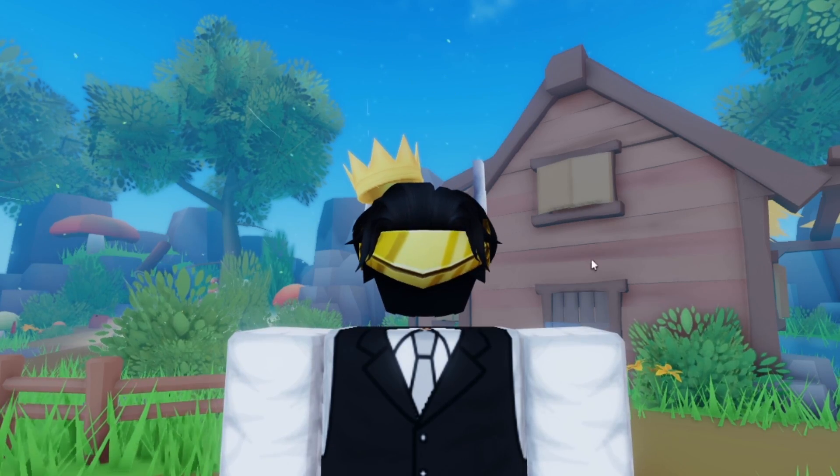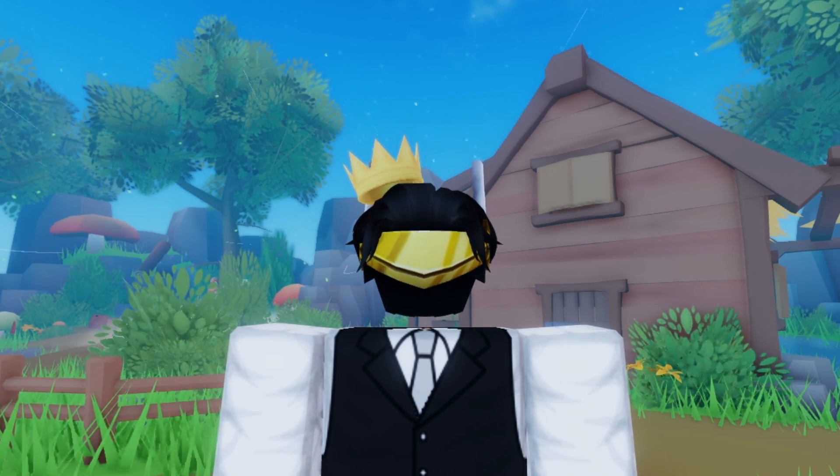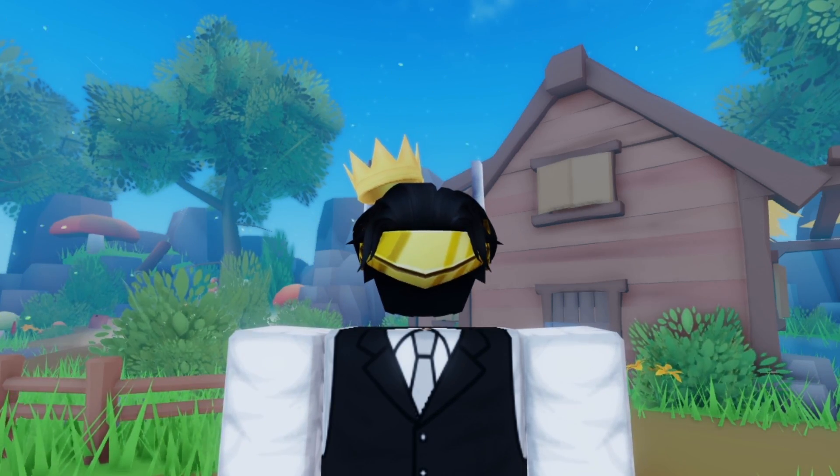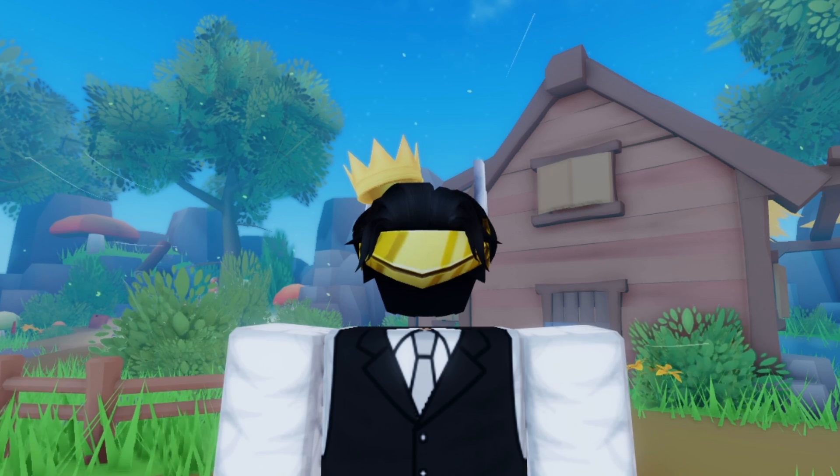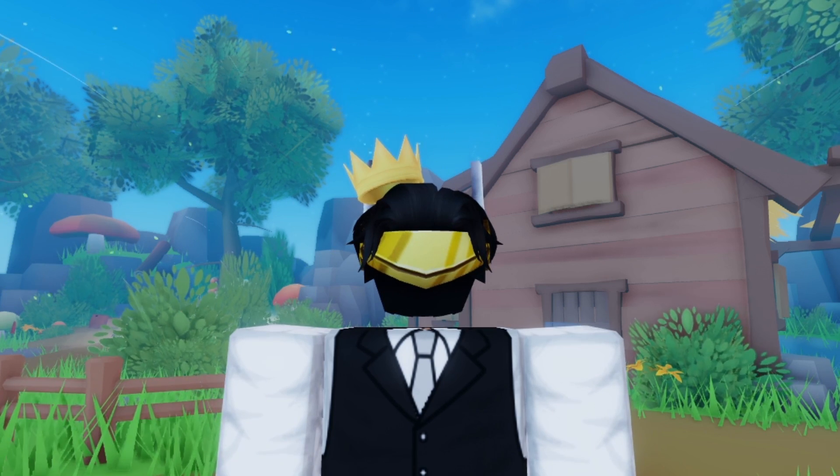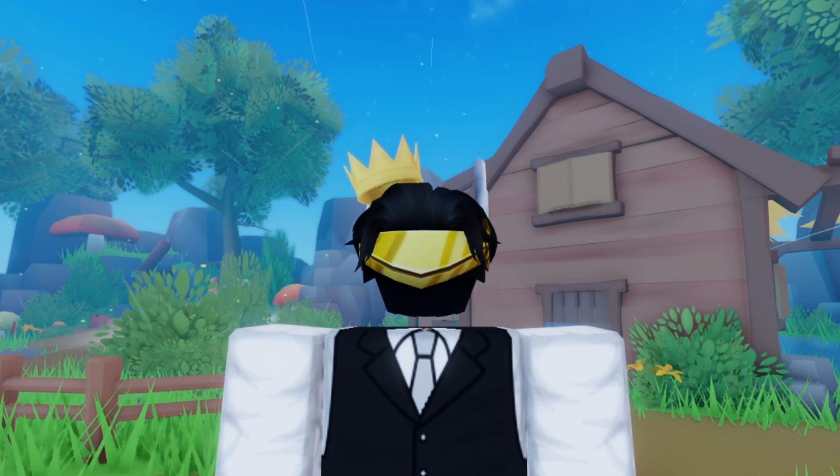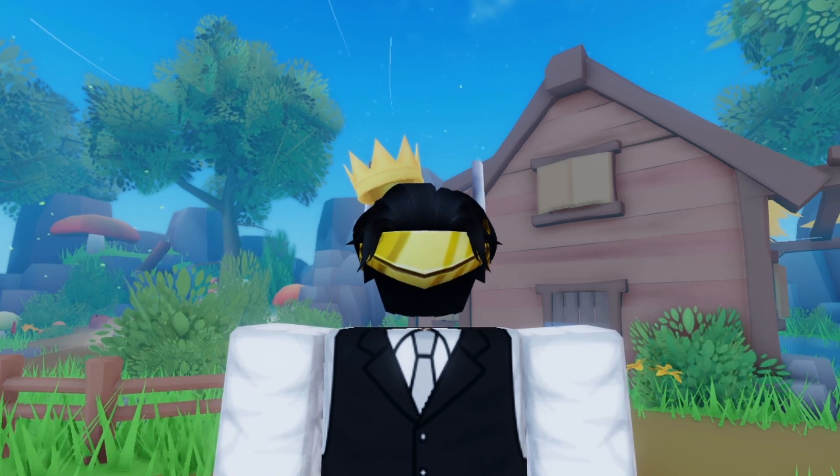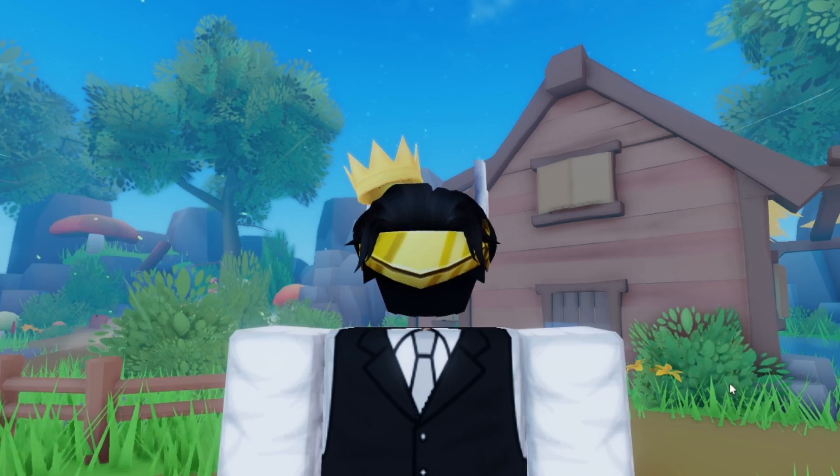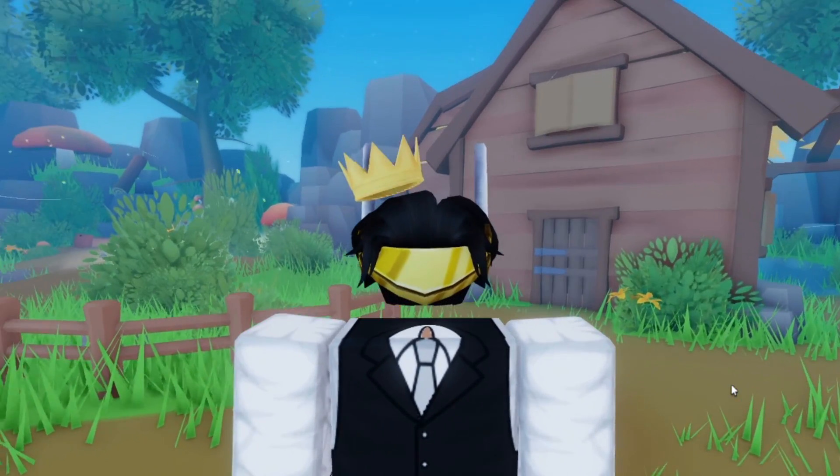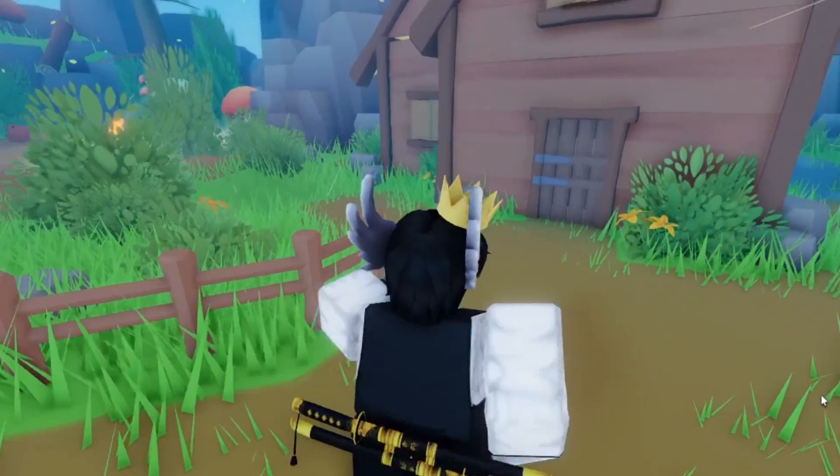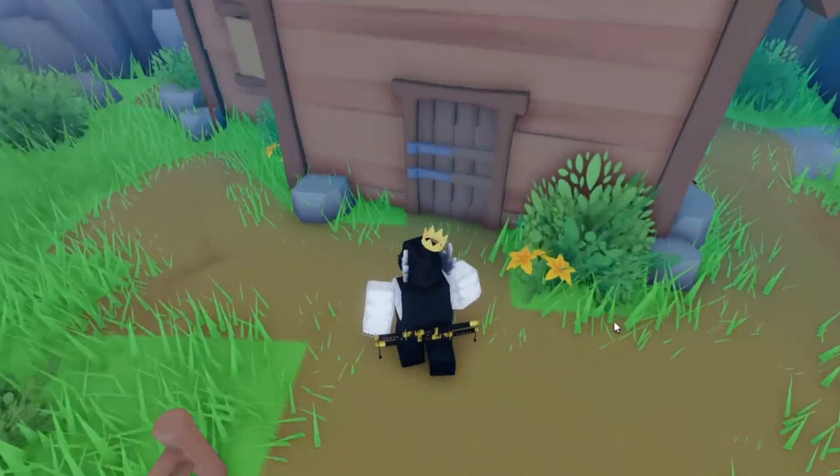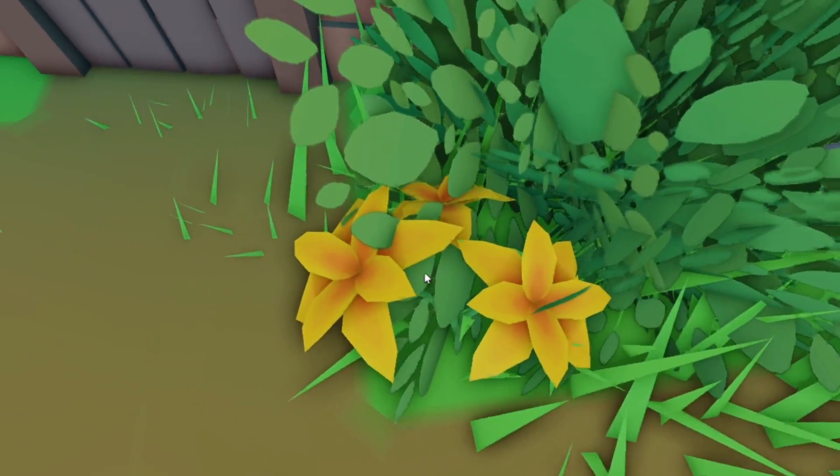Yo yo yo guys, welcome back to the channel. In this video we're going to be making stylized plants, something that's really going to bring your environments to life and it's pretty simple. You don't need too much of an artistic skill. These are pretty much the plants you're going to be learning how to make, just general flowers with a nice look.